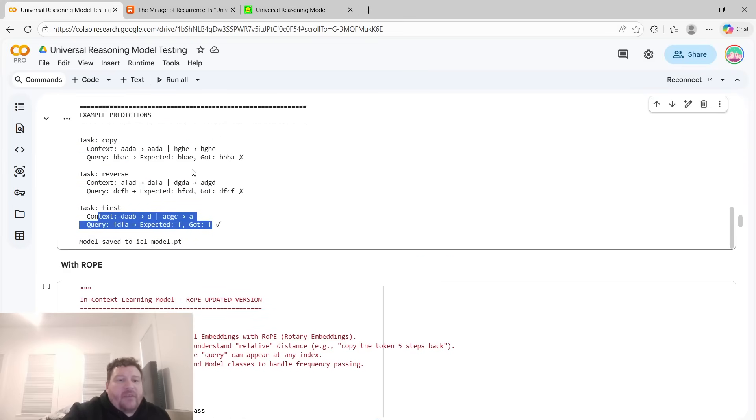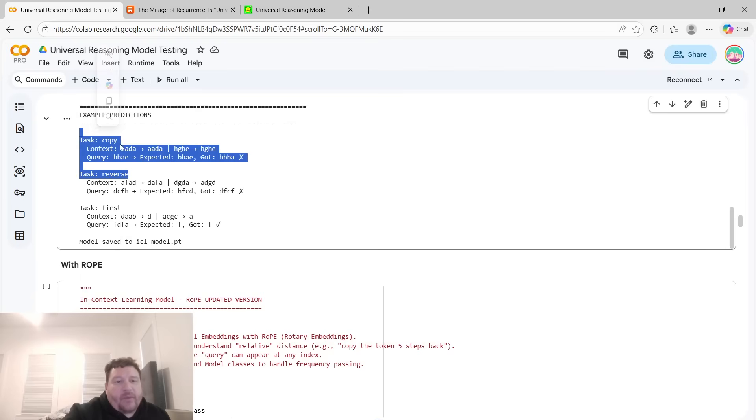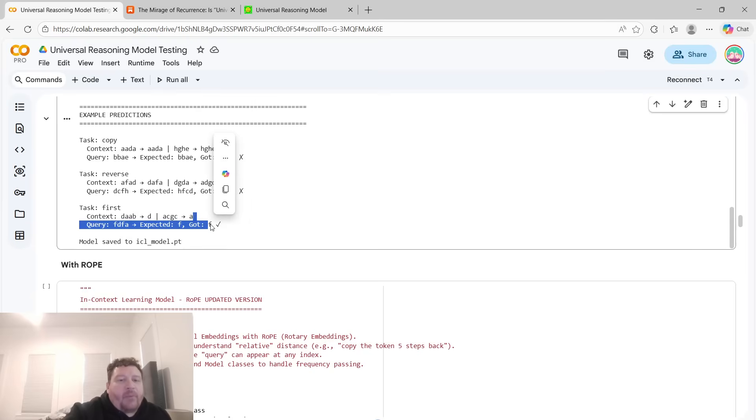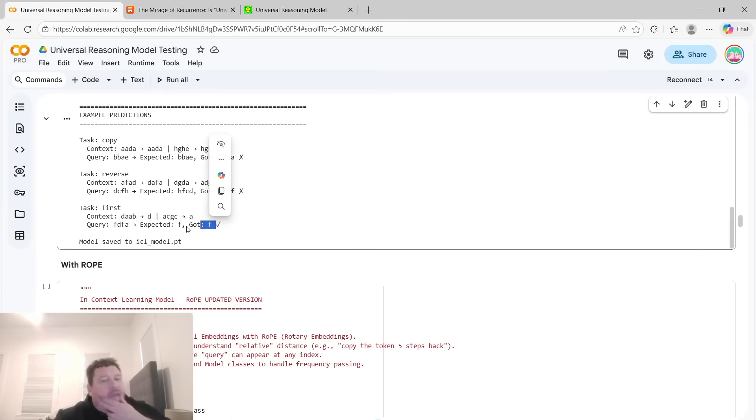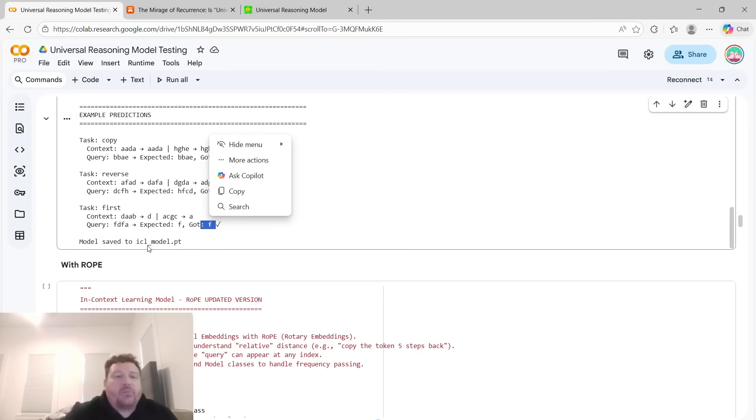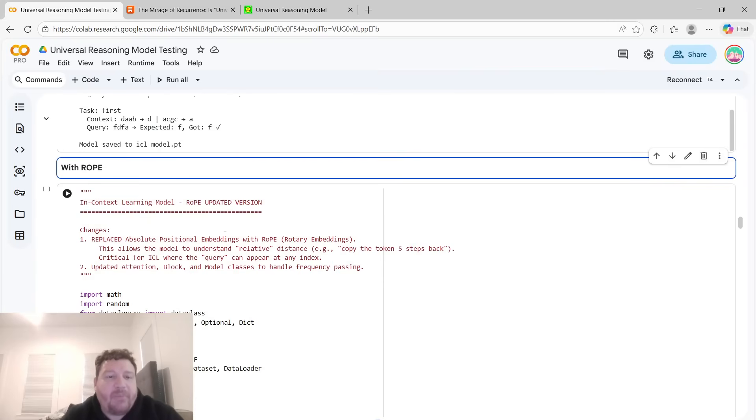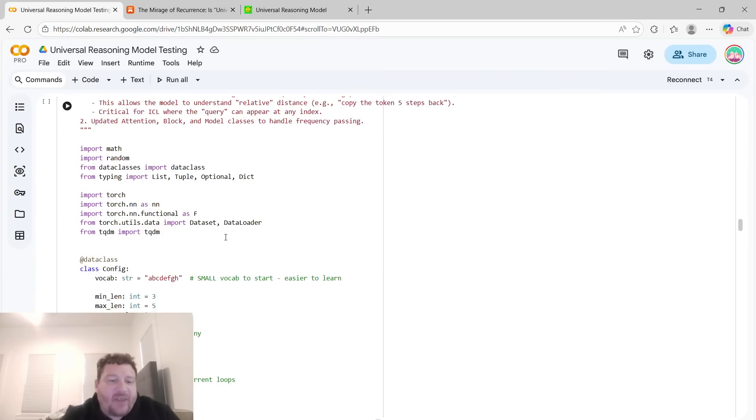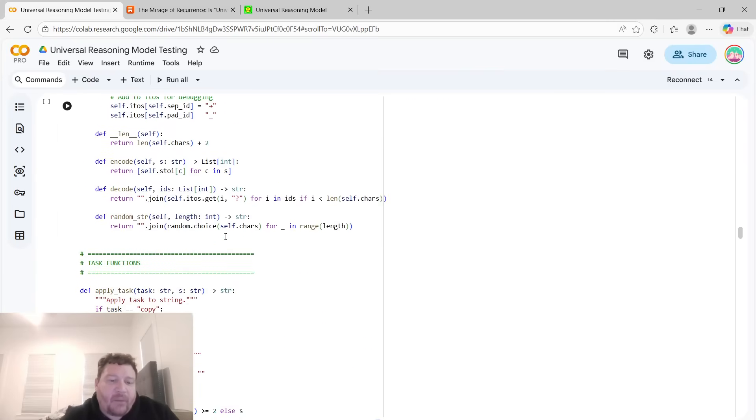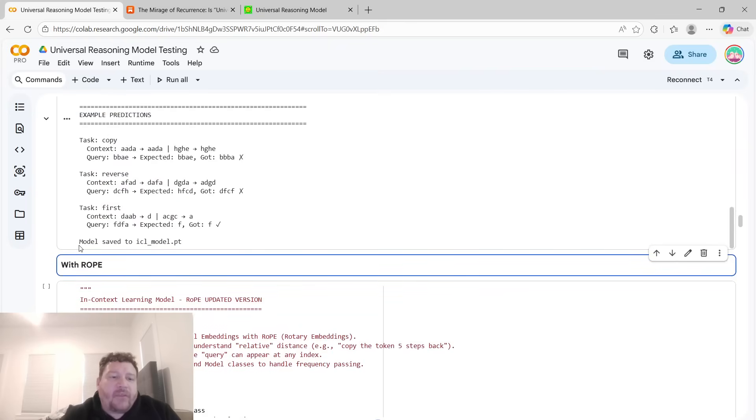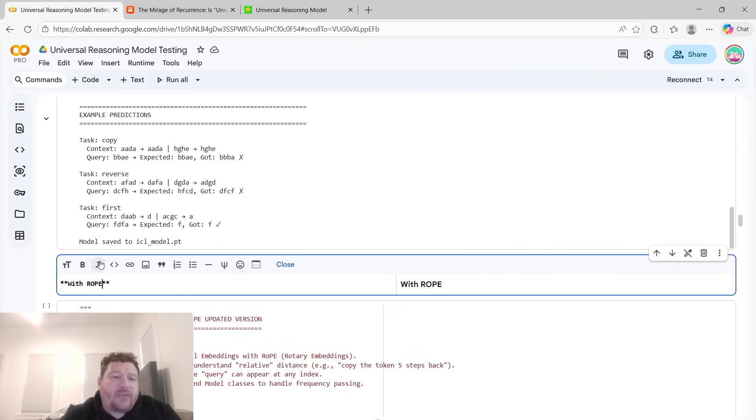Within these other three tasks, the output is four tokens. Like BBBA, DFCF. But then on this, the output is just one token, F. And then that's it. And that also gives more intricacy to the hardness to the model, basically, of this test.